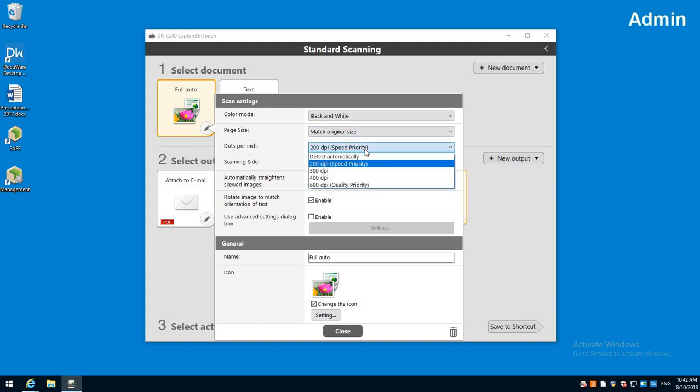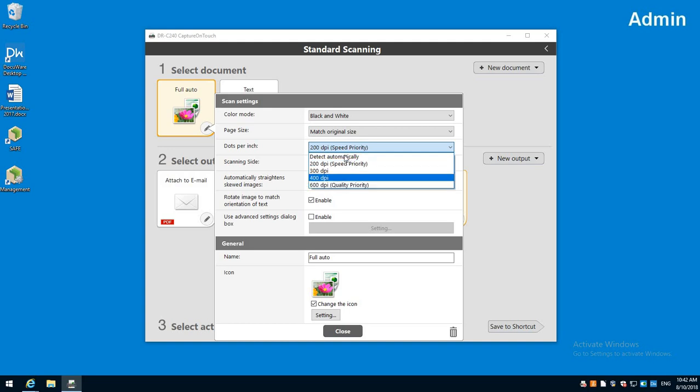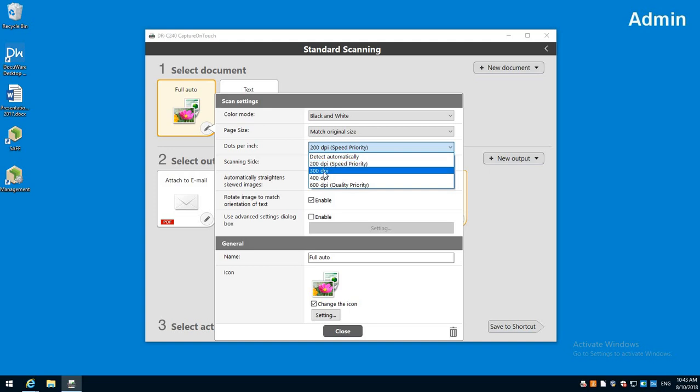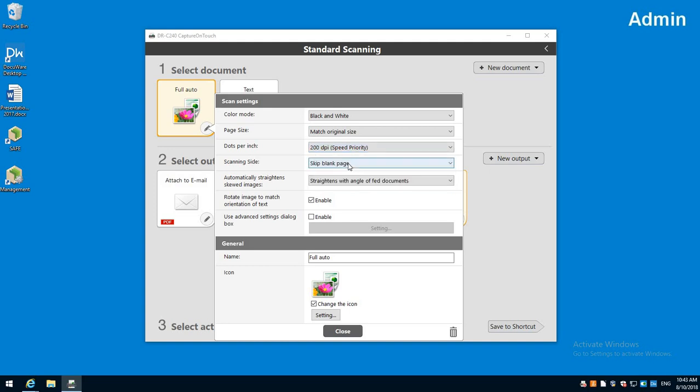On DPI, this is just how much detail you want. If you're doing pictures and you didn't care about the file size you can go all the way to 600. There is a detect auto but sometimes that can make your file sizes get kind of out of hand. So usually we stick to 200 or 300. We'll go 200 for this one.